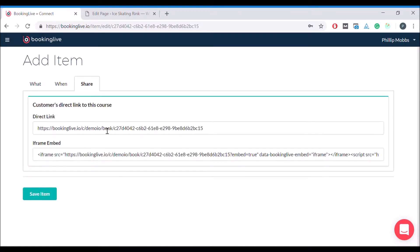The first method to allow them to book is the direct link. You can provide them this link in an email or on your website and it will take them directly to the booking page.